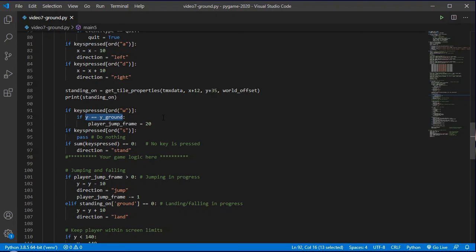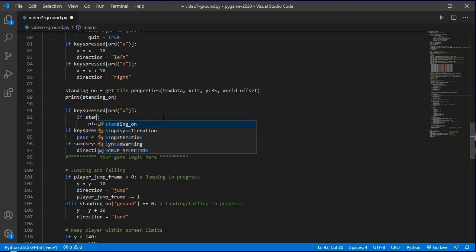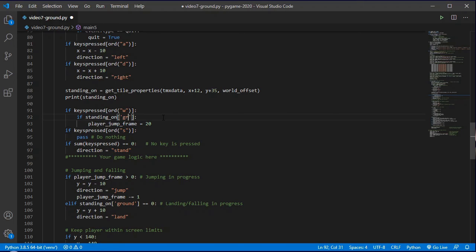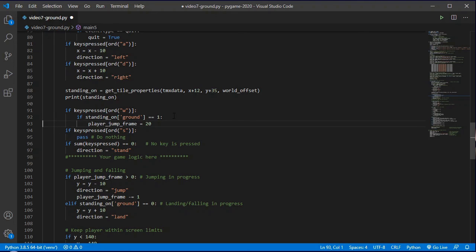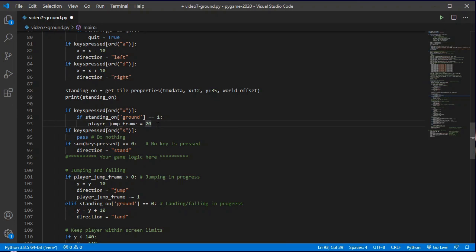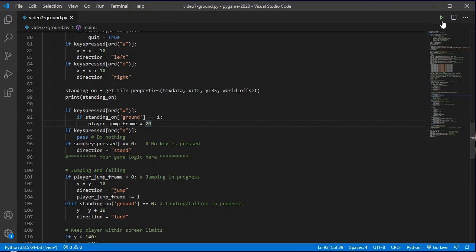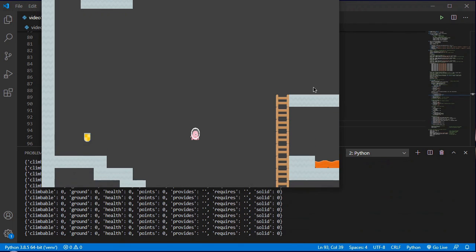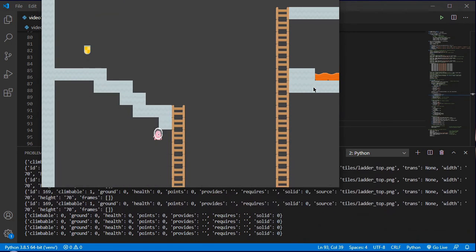We only allow our jump to initiate if we are on a tile of standing ground, because at the moment that was going to let me jump from midair and everything else. So I'll change this if statement to say if I am standing on ground, and if it's ground then it's set to one. And so in that location, in that situation if I press w and I'm standing on something where ground has been turned on, then I am happy to initiate a jump and that should now clean all of that up as well.